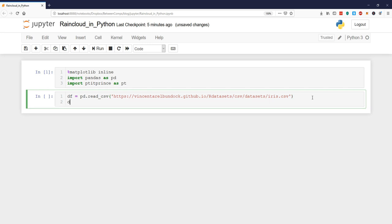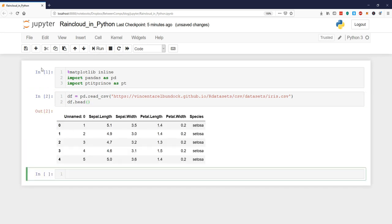Using df.head we can look at the first five rows and you can see here we get an unnamed column. Now we are ready to create our first raincloud plot using Python.